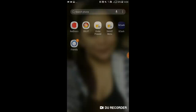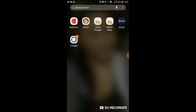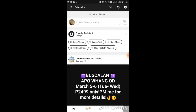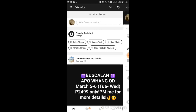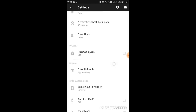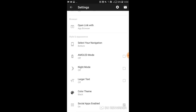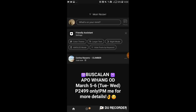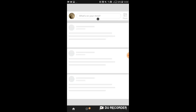After you've installed it, open the application and log in to your Facebook account. Then go to Settings at the top right corner, scroll down, and select Night Mode. And that's it — easy, just like that. Thank you for watching.